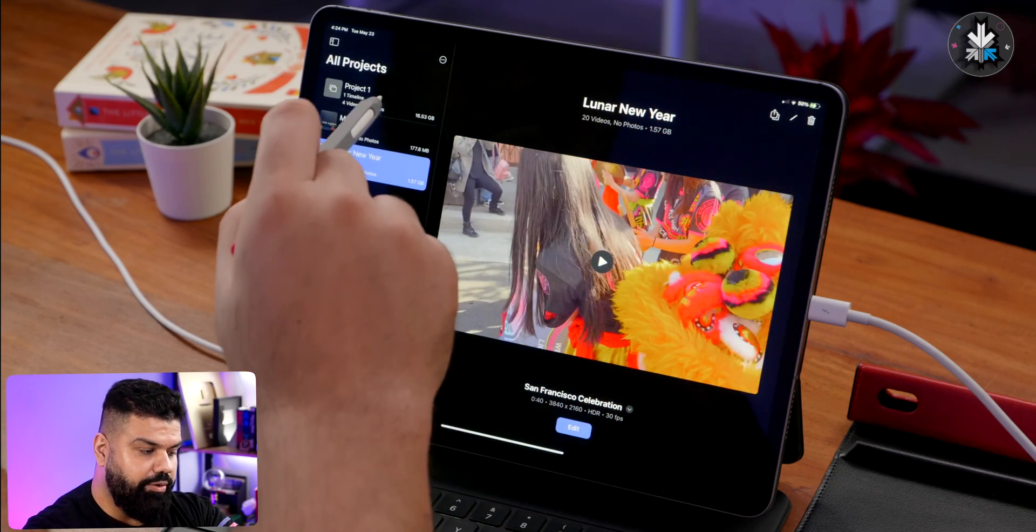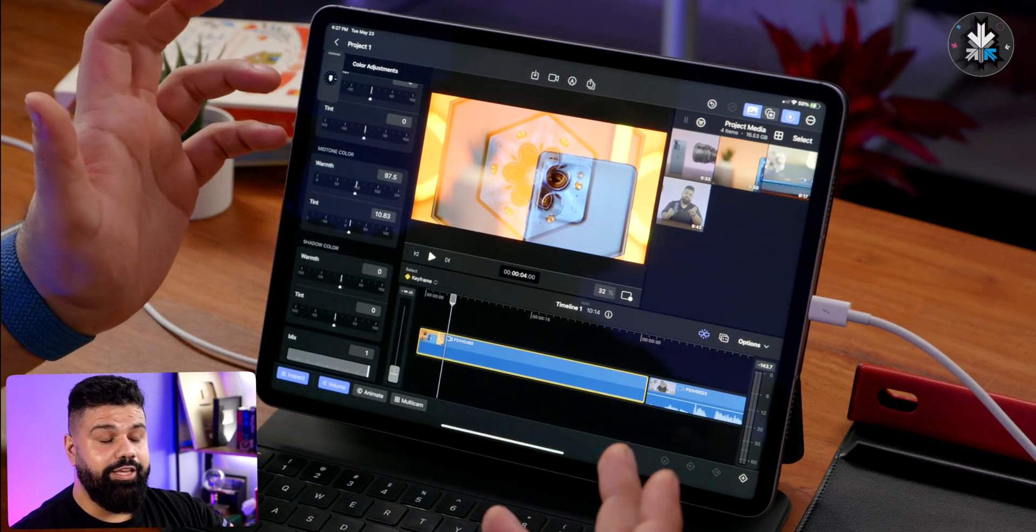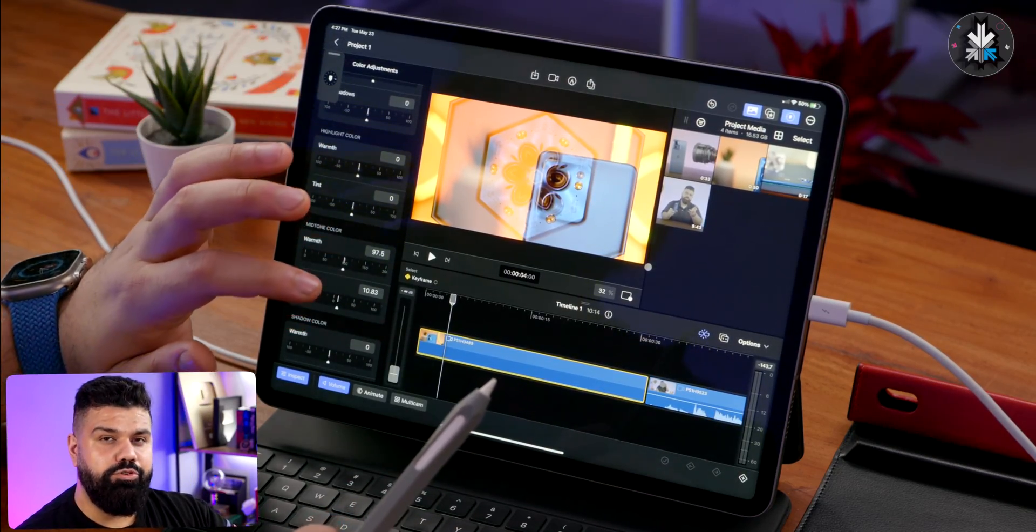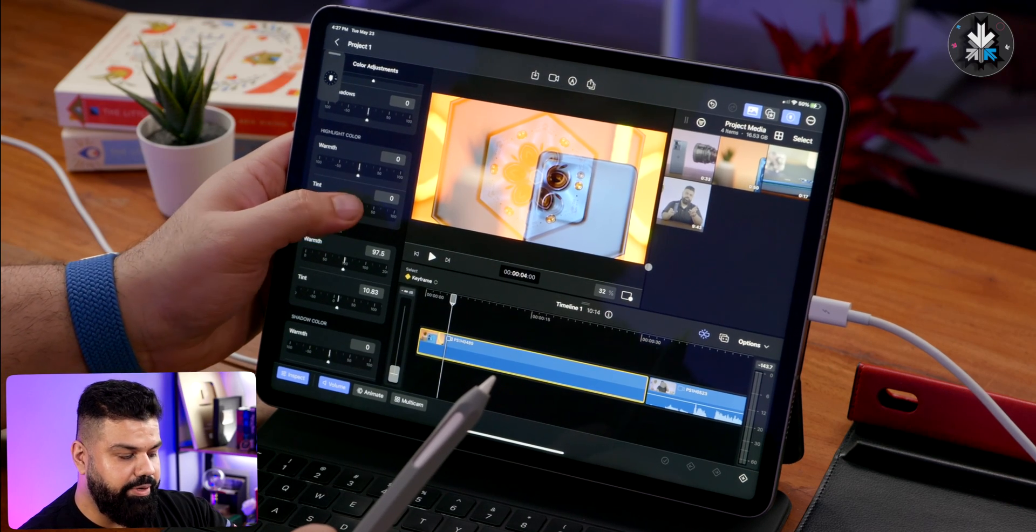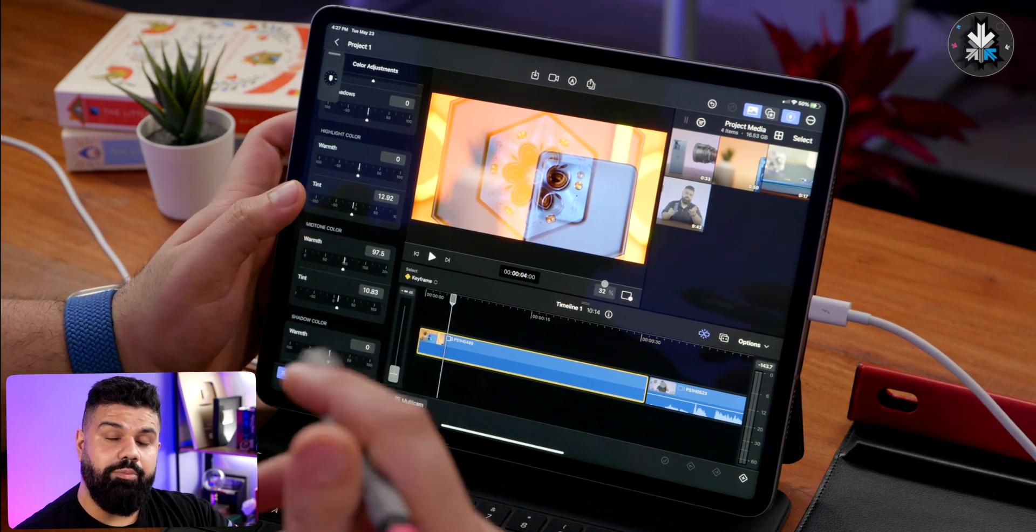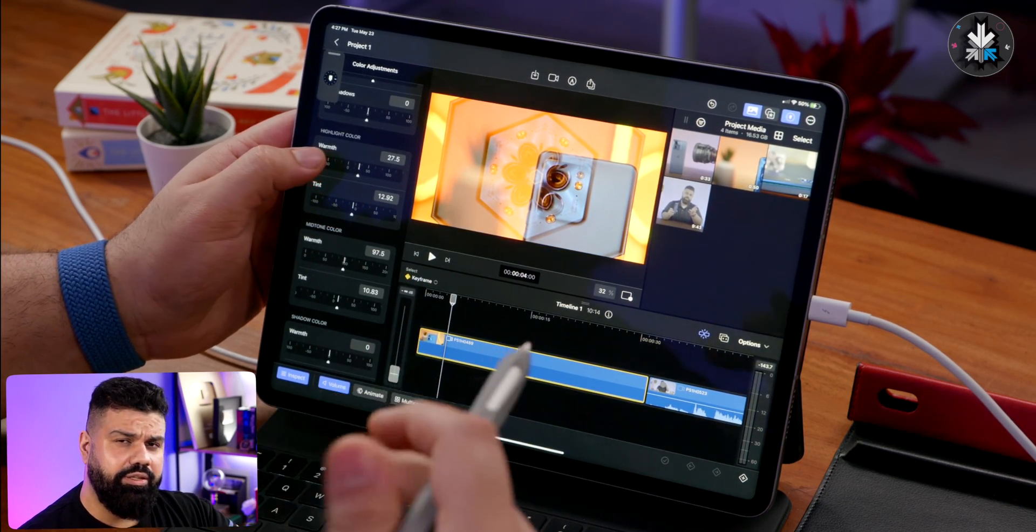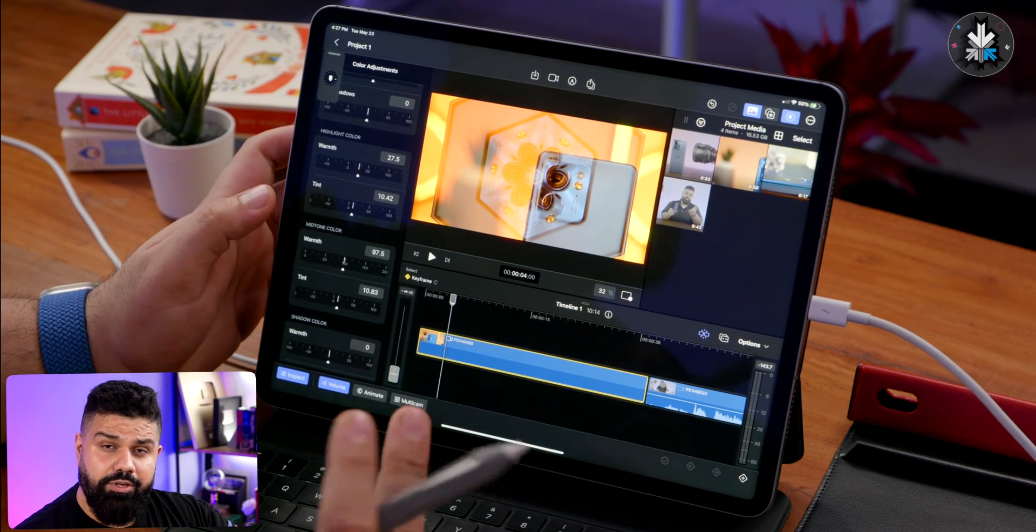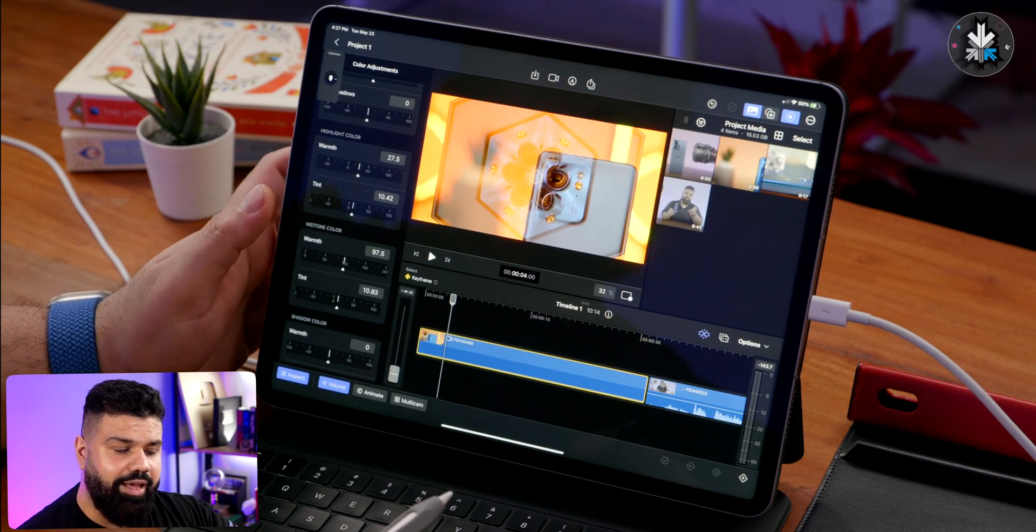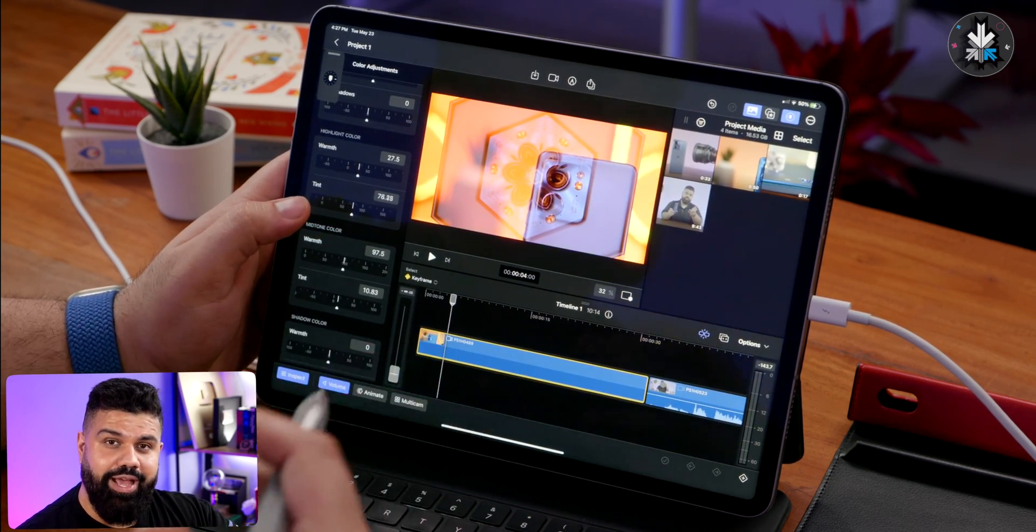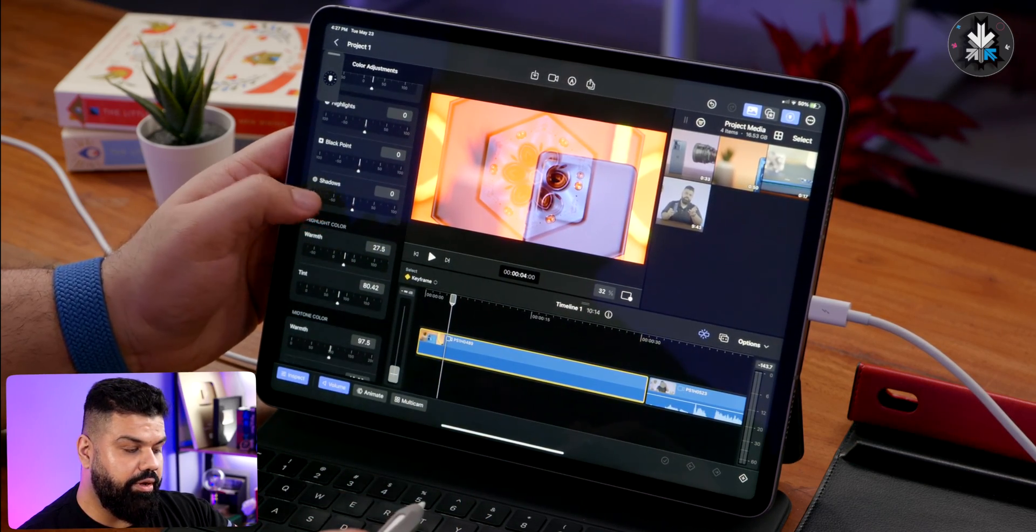The only thing that I would like to see maybe in the future is perhaps haptics where these things will become a little more tactile like you see on the iPhone. Maybe the next version of the iPad will have some haptics where all of these can be actually felt while you adjust them. That'll be nice.